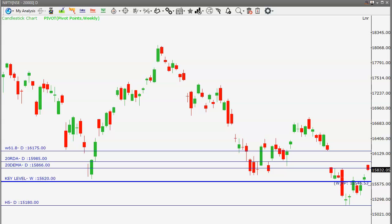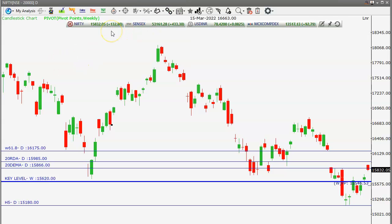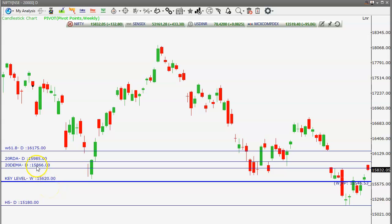Today Nifty closed at 15,832 — 132 points positive. Today opened gap up but on the higher level it was not sustained, so closing at 15,832. The important levels to watch: on the downside our key level is 15,620, and on the higher side we may face resistance at 15,985.